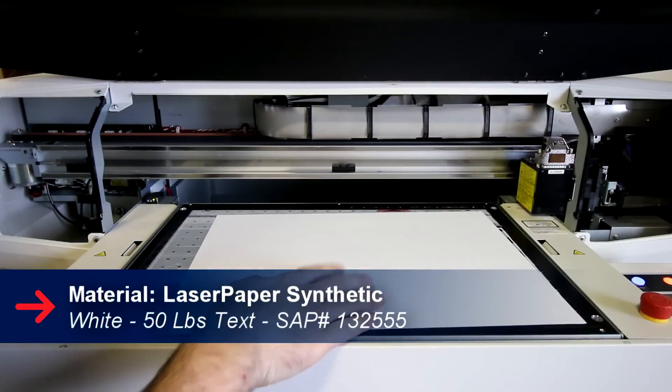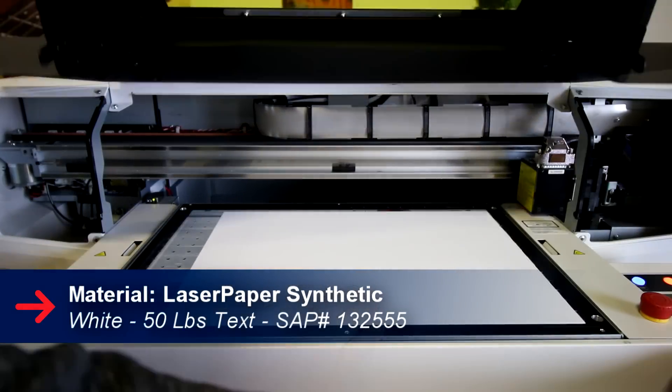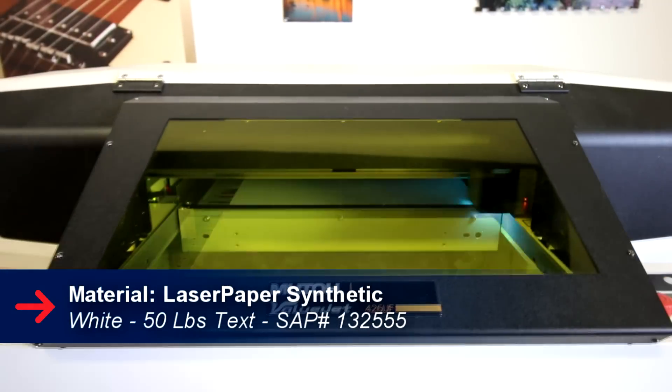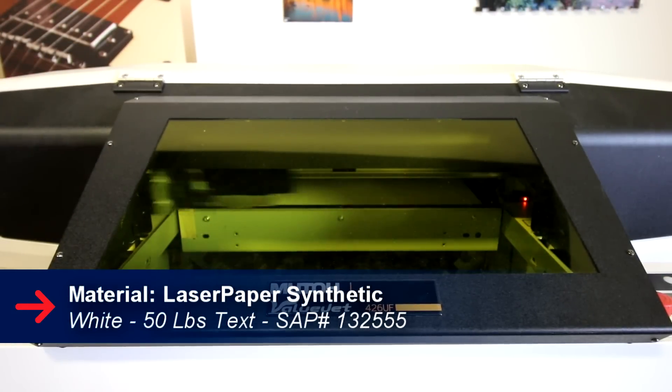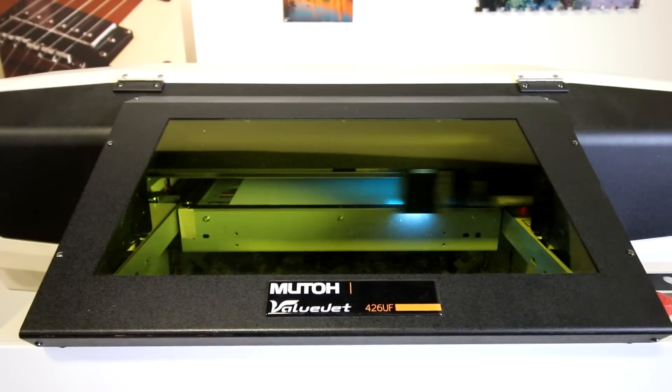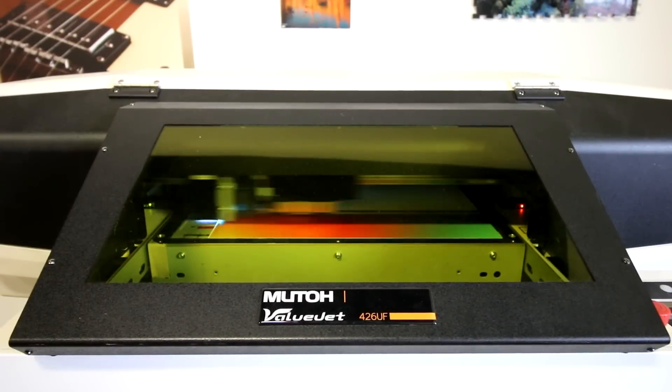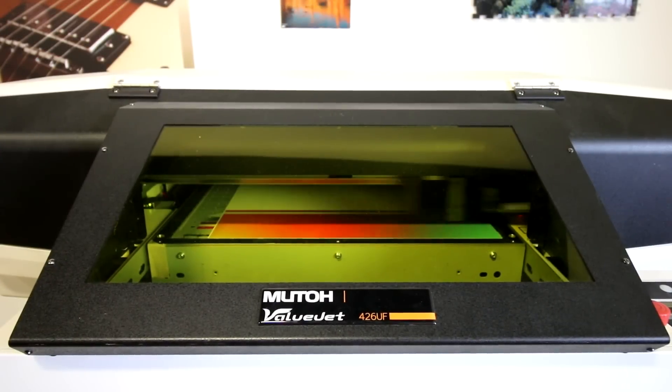We then took another sheet of our white synthetic paper and placed it into our MUTO Valujet 426 UF UV printer. The MUTO printer then printed our gradient design.